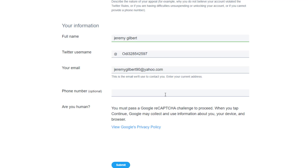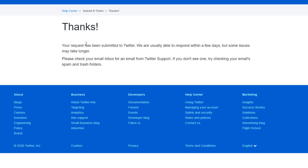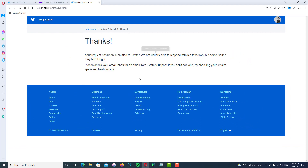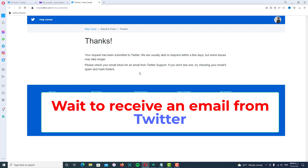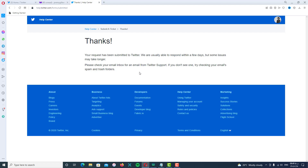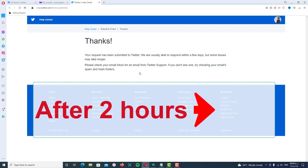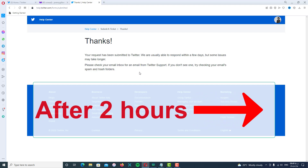Now click on the Submit button. Click the checkbox to prove you are not a robot, then submit it again. After that, you will see the message: 'Your request has been submitted to Twitter.' After a couple of hours you should receive an email from Twitter.